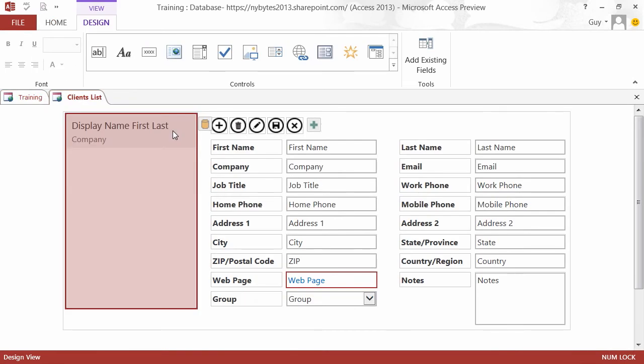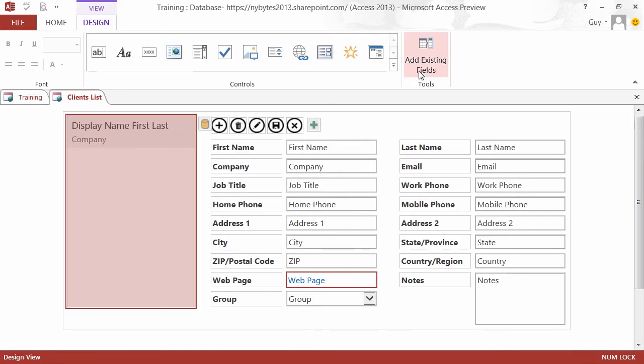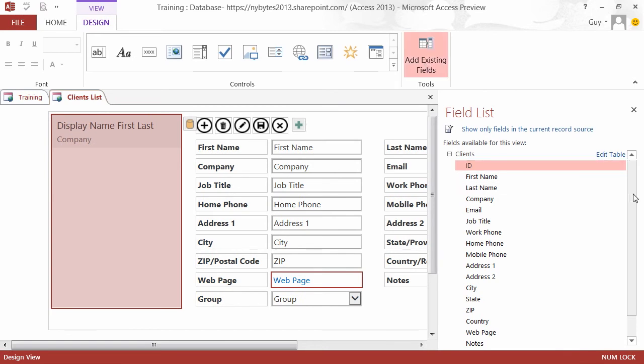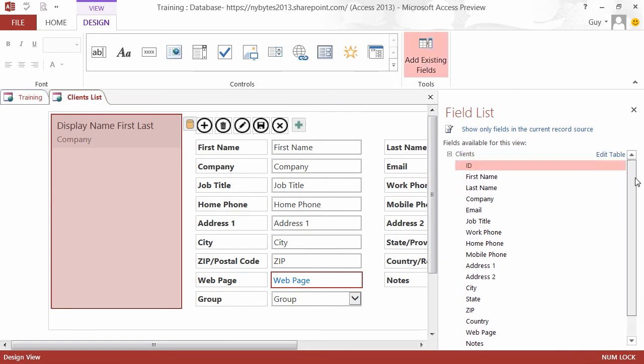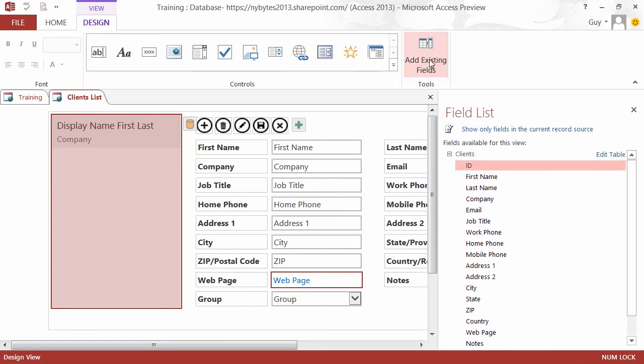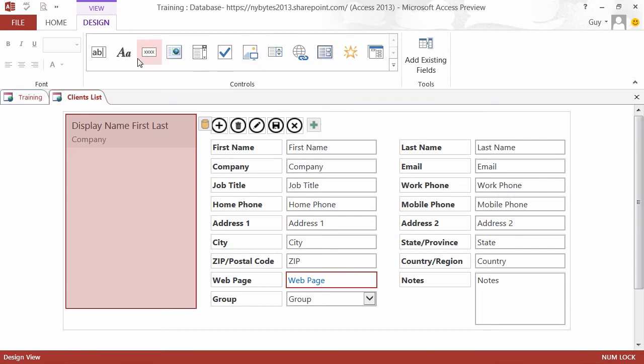Once we've clicked edit, now we can add existing fields from the current table. You'll see that opens a little window that shows all the fields and we can close that. We have some very similar controls across the top here that you will be used to from the main Access. We've got tick boxes, text boxes, labels, etc., and they can be dragged and placed onto your form or page.